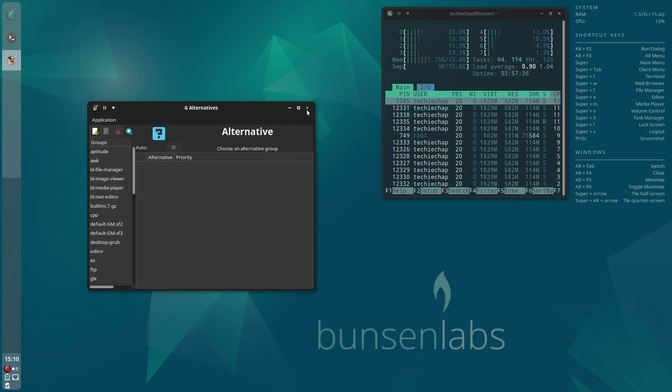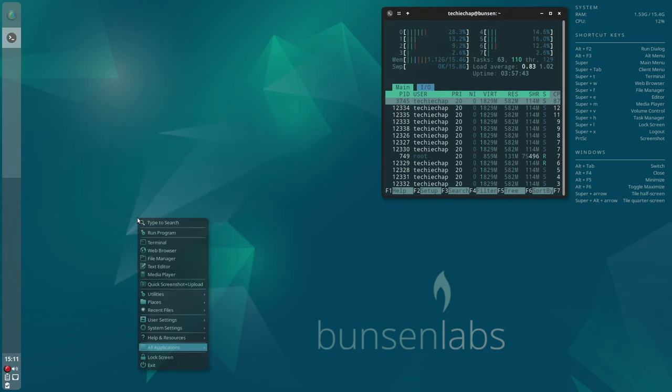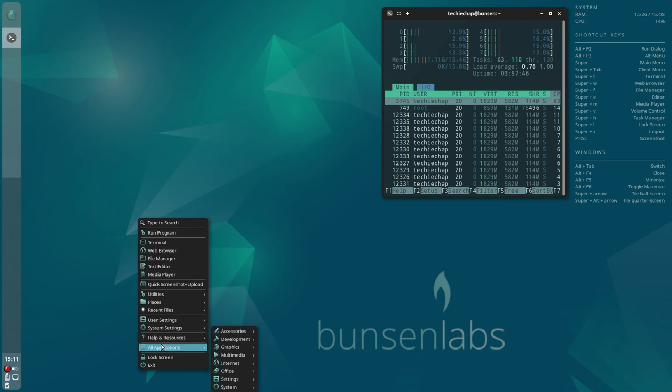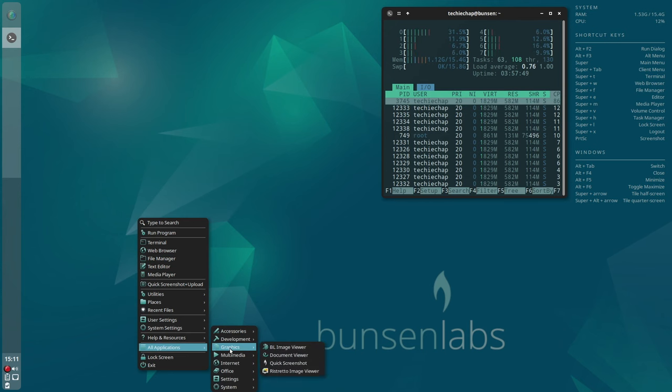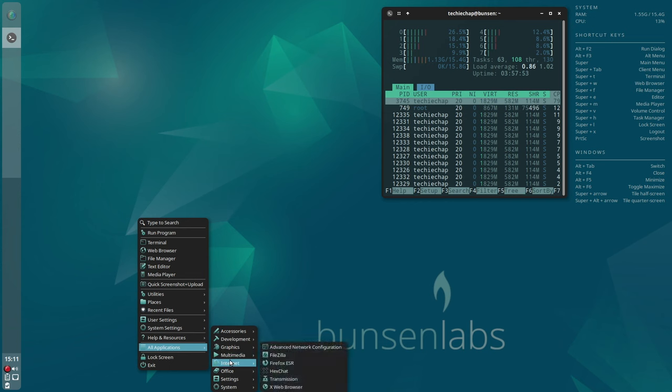Then perhaps BunsenLabs Boron is the OS for you. Whilst it's not quite the lightest of lightweight desktops out there, it's there or thereabouts.